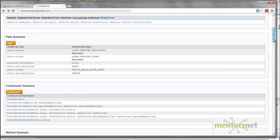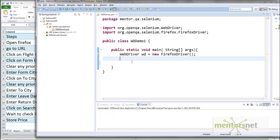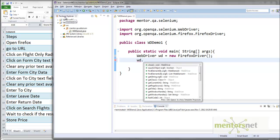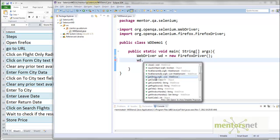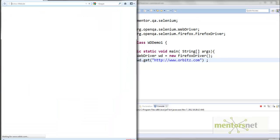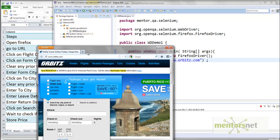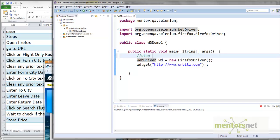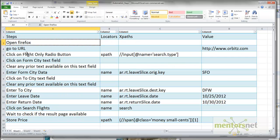The next step is to go to the URL, which is orbitz.com. Looking at the available methods, there is one called 'get()' which takes the URL location as an argument. So I call 'wd.get("http://orbitz.com")'. Let's try running this again. The program starts the Firefox browser in step one and in step two navigates to orbitz.com. Let's label these: step one is to open Firefox and step two is to go to the URL.